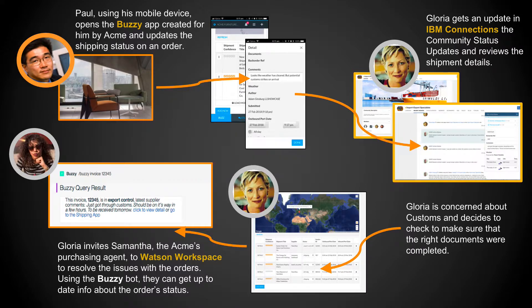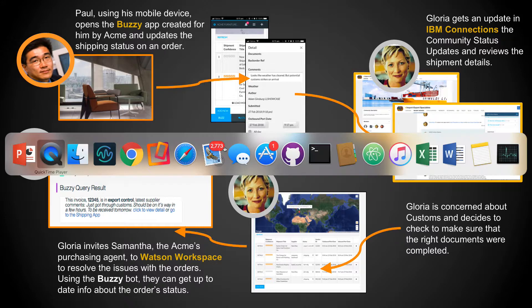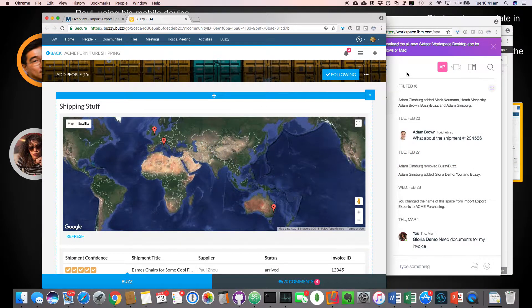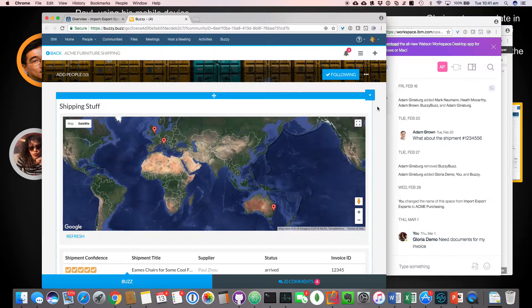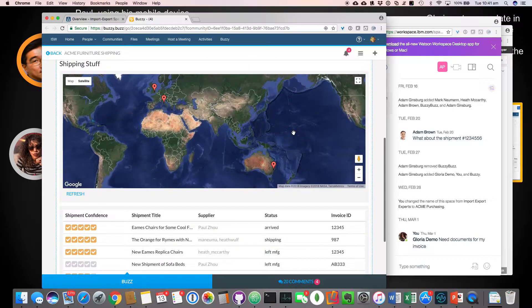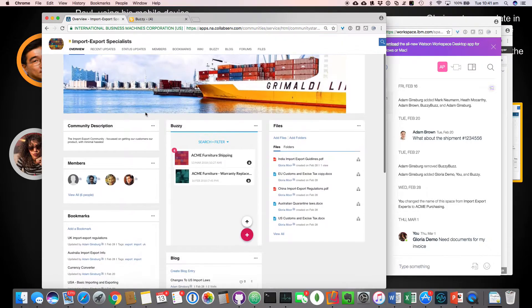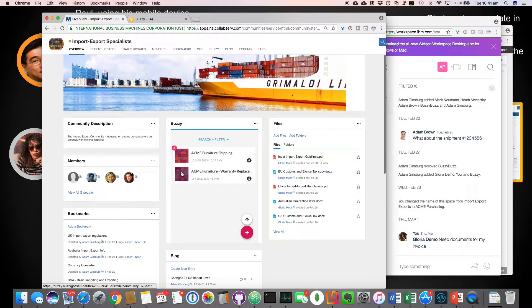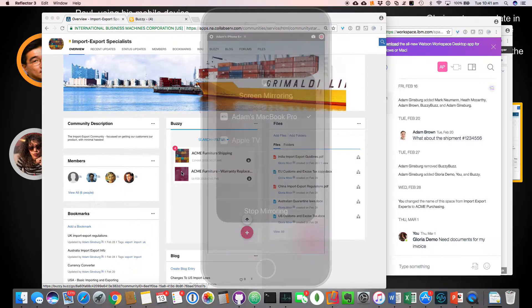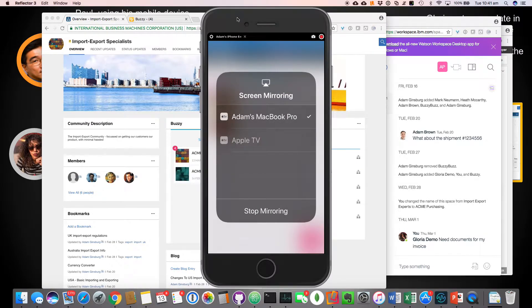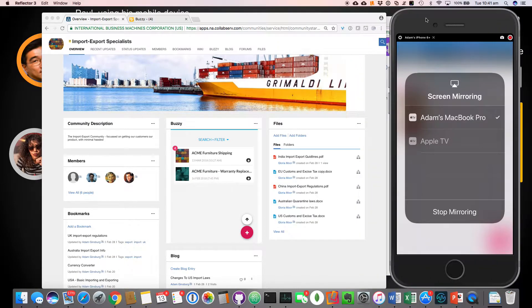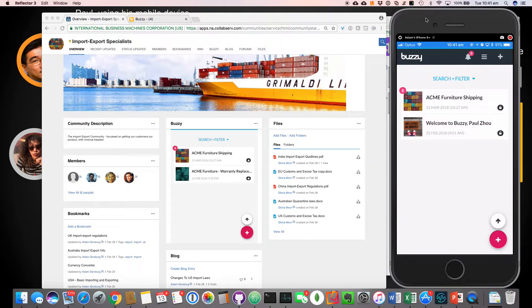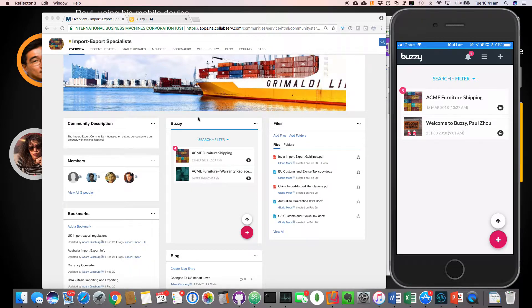So let's have a look at the demo. So let's jump to browse over here. So the first part of the scenario, we've got Samantha is using IBM Connections. It's part of a community. These buzzy applications are integrated as part of the community. And we've got Paul, who's our supplier, who's in Asia, who we need to make sure is included in the loop. Now, Paul's not a connections user. And this is what we mean by extending the collaboration outside of the organization.